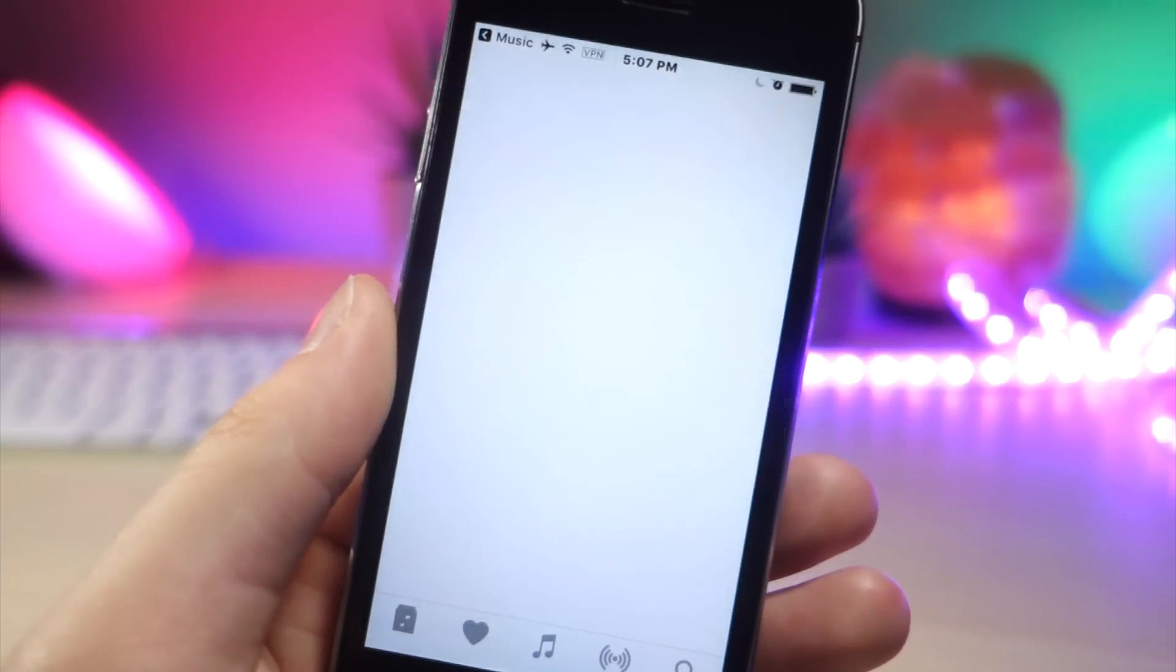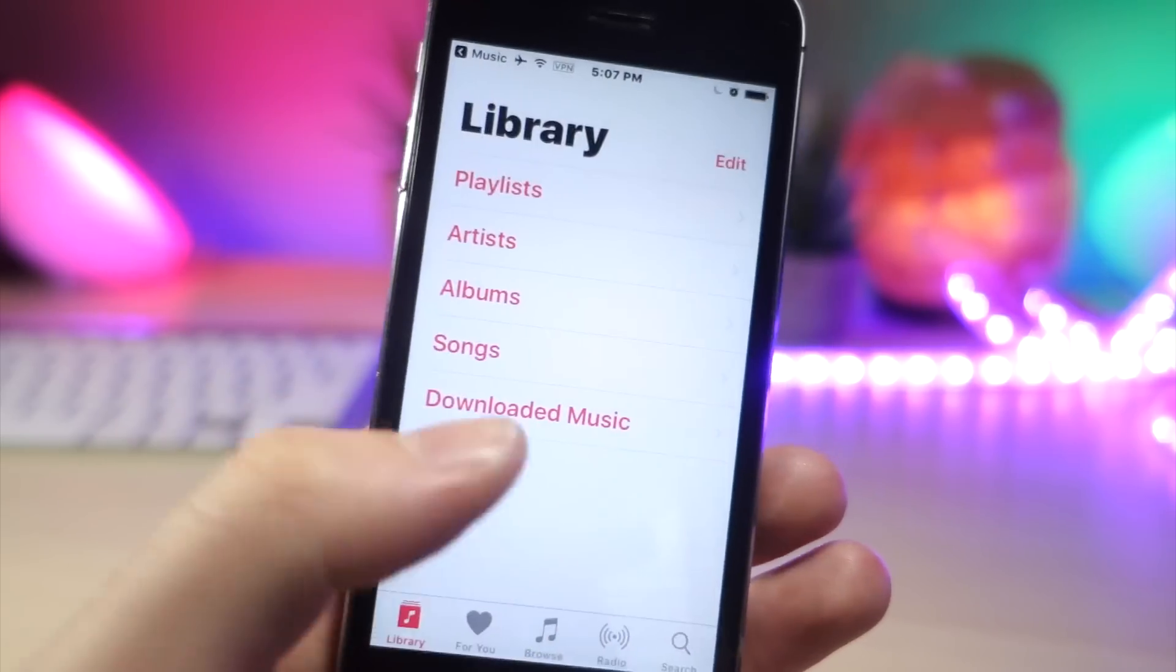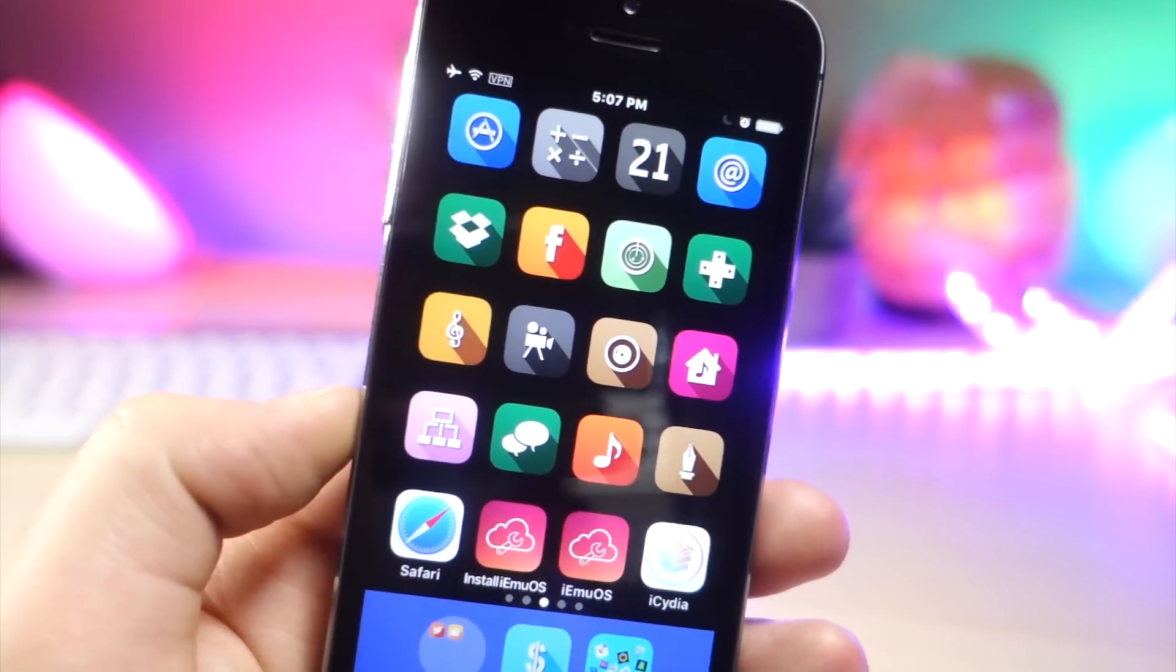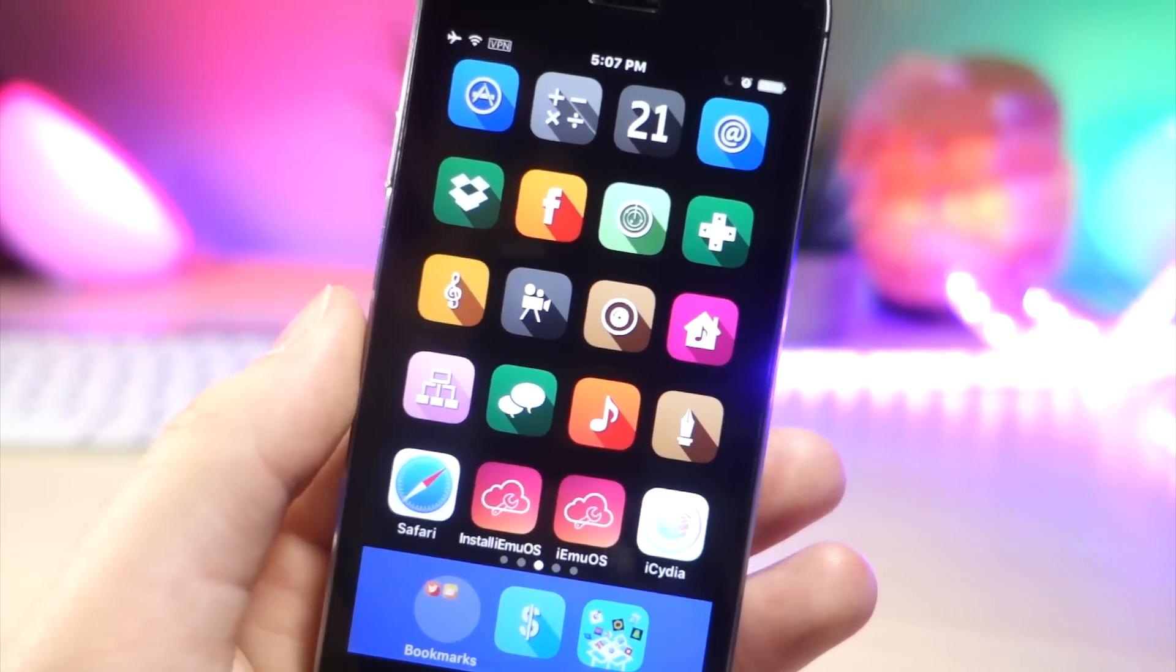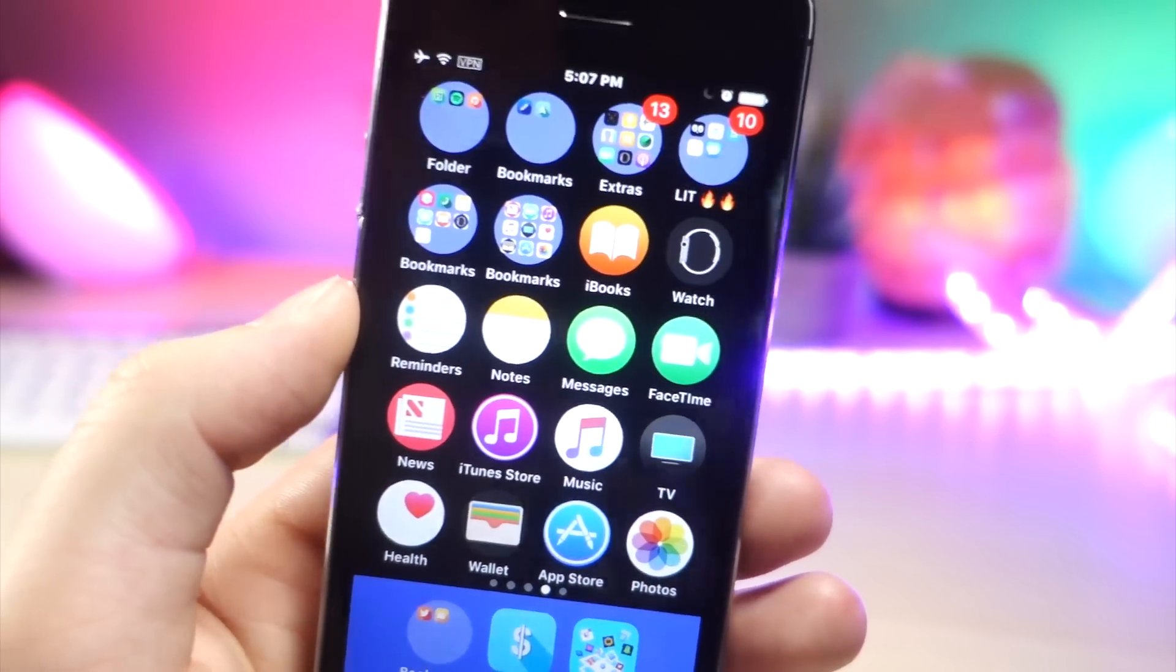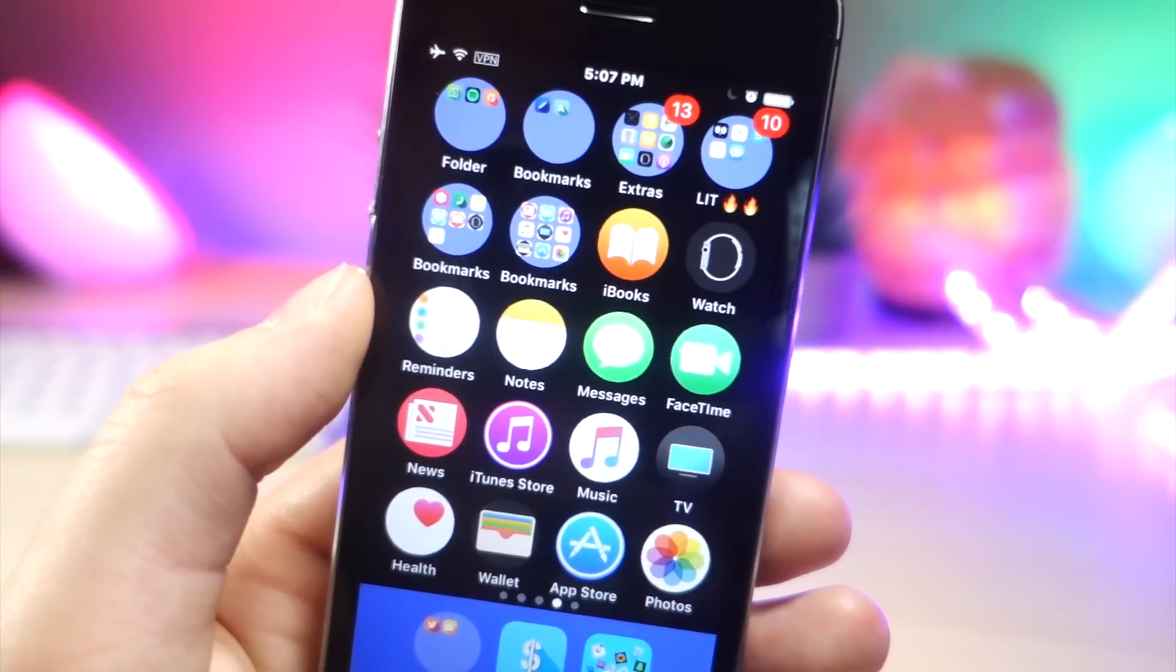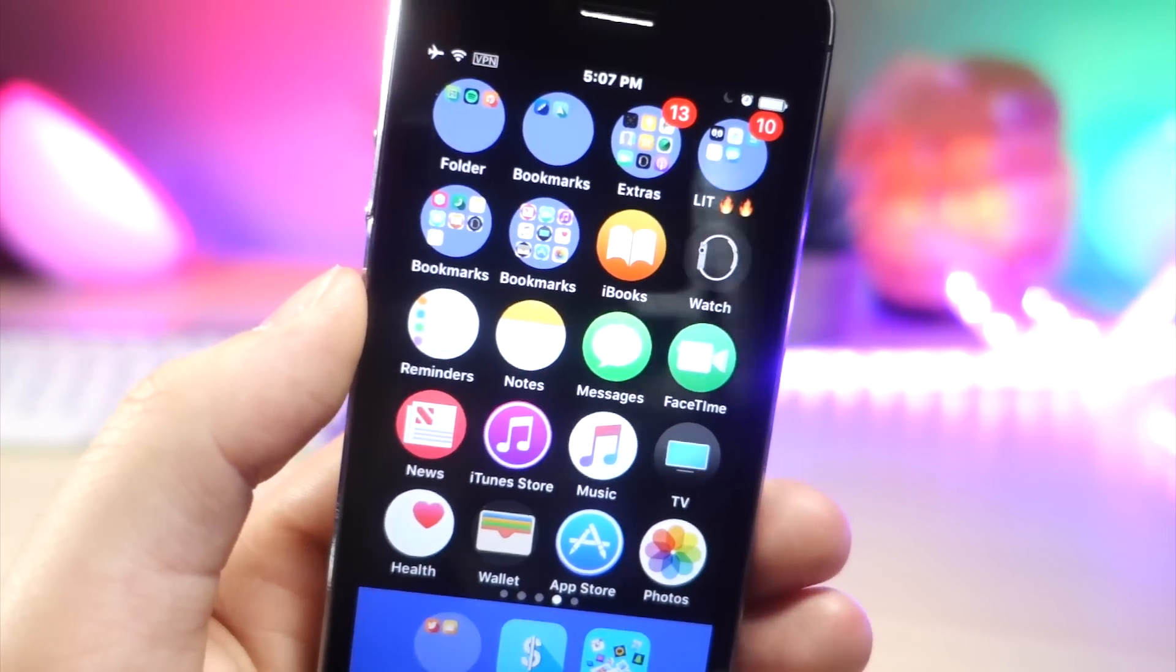But if you tap on an app, it'll actually bring you to that specific app rather than just not working at all, which is awesome. So if you have any leftover square icons on my home screen, you can go ahead and put them inside of the folders. Because keep in mind, these folders are circles, so you don't have to worry about mismatching shapes on your home screen.